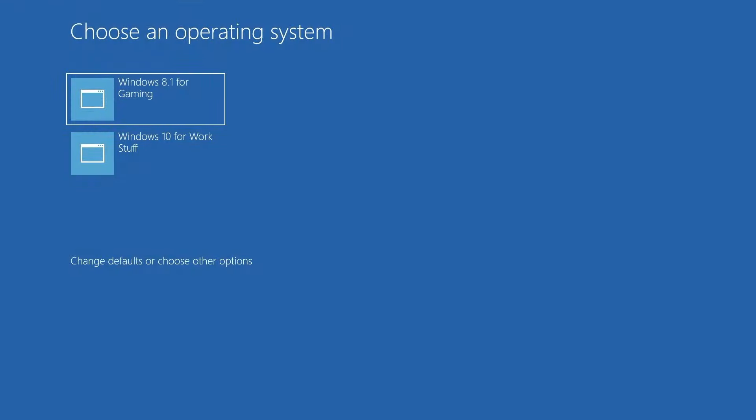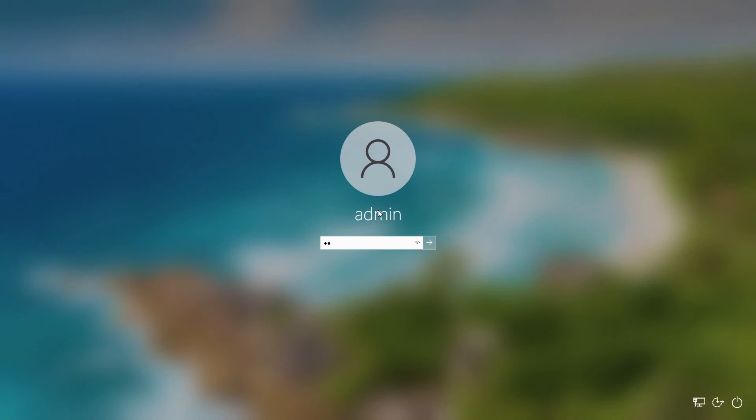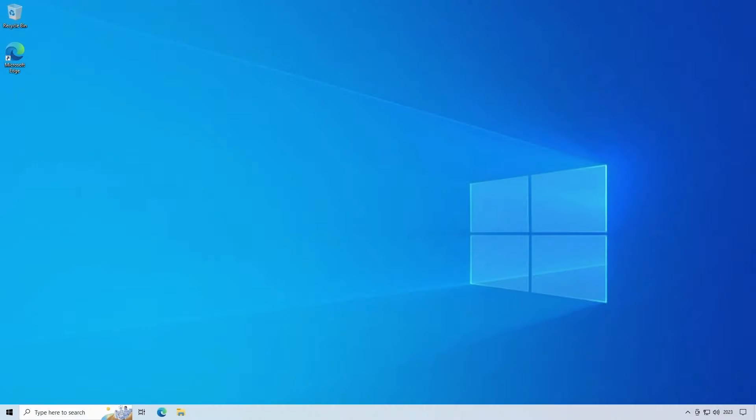So here's the boot menu with the updated names for each os. Let's boot back into windows 10 as there's one last thing i want to show you which is how to increase the capacity of a virtual disk. If you recall from earlier i recommended that you create a small disk to begin with as it's easier to increase later if you need more space.